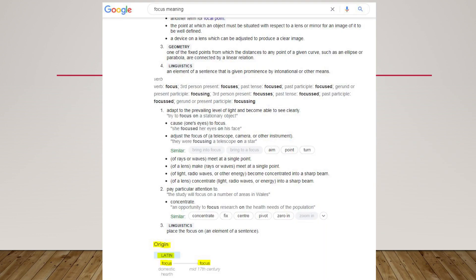To find out the origin of a word, you could use the Google search engine. Simply looking up the word on Google, you will see the origin of it. This brings a lot of fun when you are learning new vocabulary.